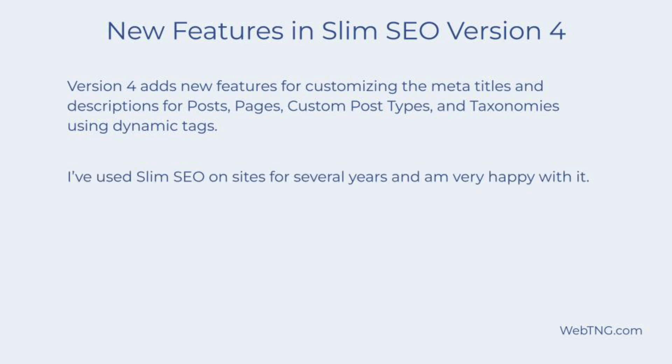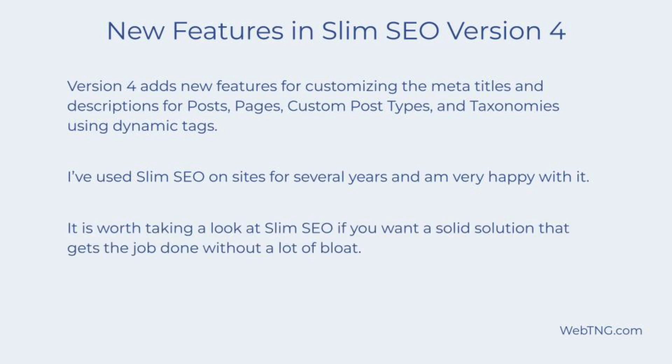I'm a fan of Slim SEO and use it on a number of sites. If you haven't tried it out yet, you might want to take a look. If you're already using Slim SEO, then you now know that there are some new features that you can take advantage of in optimizing your site and content for SEO.